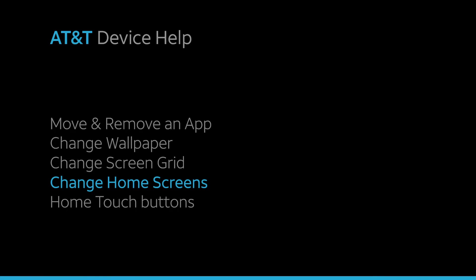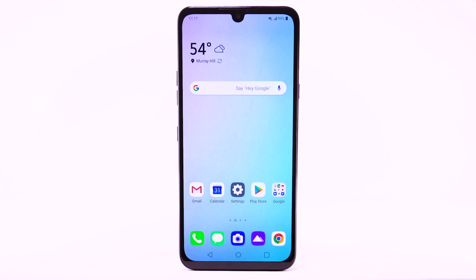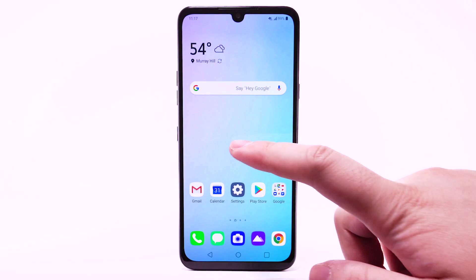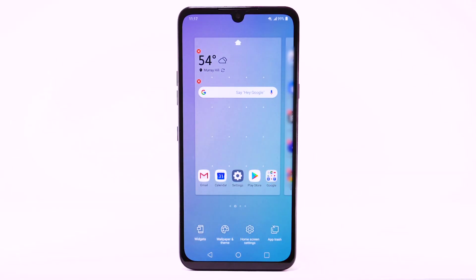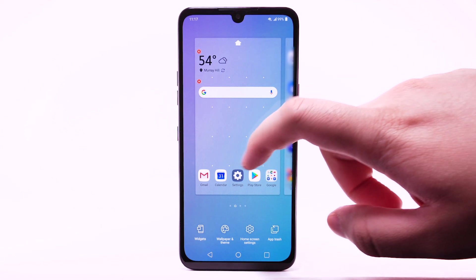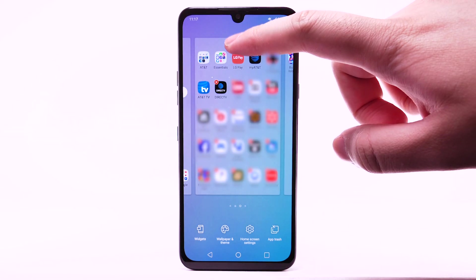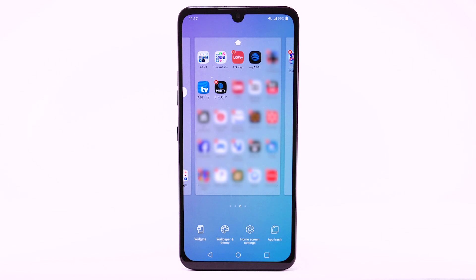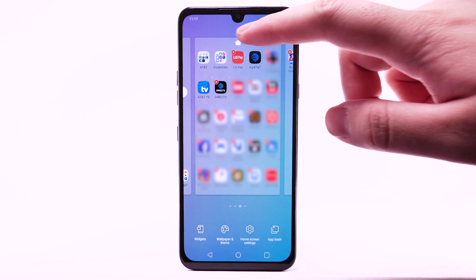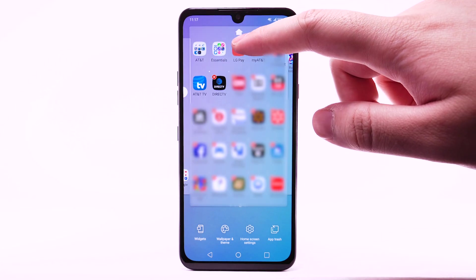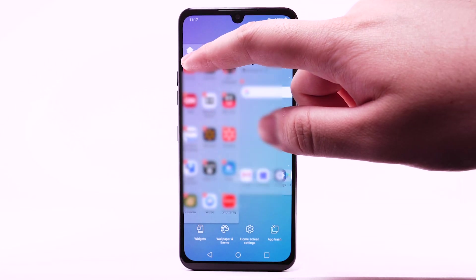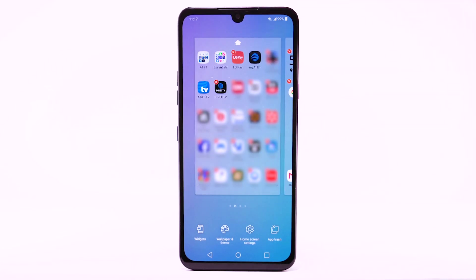To edit the home screen panel, select and hold an empty spot on the home screen. To set the default home panel, select the Home icon above the desired home screen panel. To rearrange the order of the home screens, select and drag the desired home panel to the desired location.